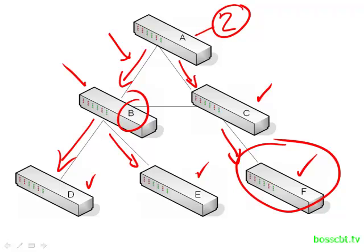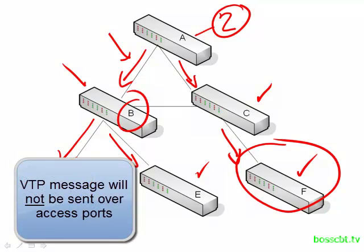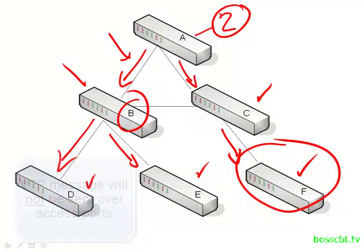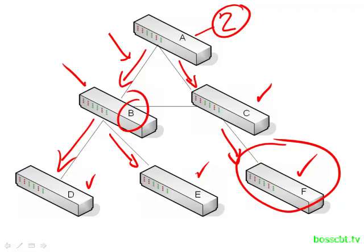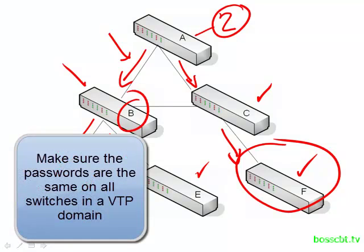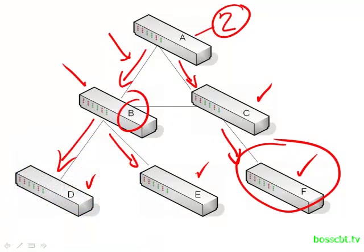VTP messages are only sent over trunks. So all of these links on our network here would have to be trunks in order for VTP messages to be sent over them. And finally, as an overview, you can assign passwords to your VTP domain. That way, switches have a method of authenticating. So that's an overview of how VTP works.